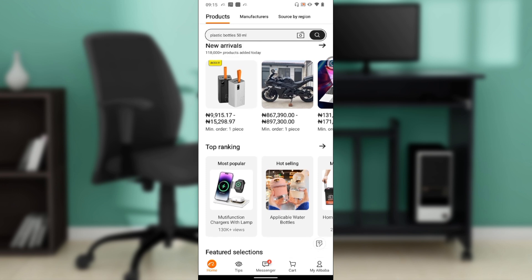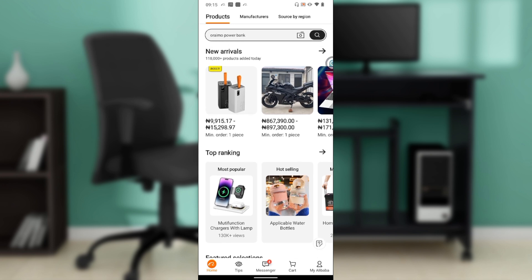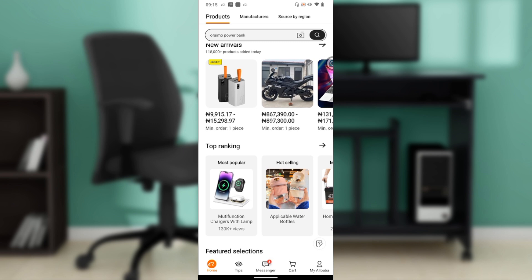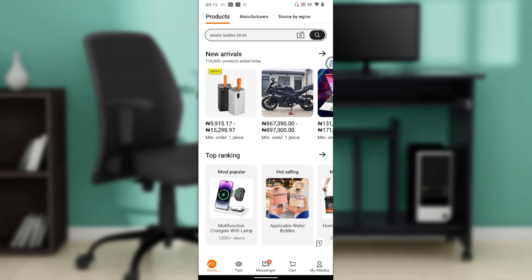Where exactly can you get Alibaba? Pretty simple - depending on the device you use, you can get Alibaba on Google Play Store or Apple Store. Launch any of those applications, type Alibaba in the search bar, and follow the step-by-step instructions to install the application.